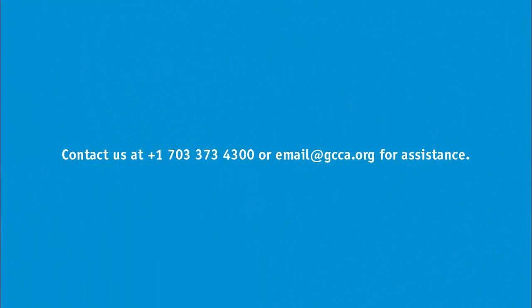As always, you can contact us if you have any questions. Contact us at 703-373-4300 or send a message to email at gcca.org.